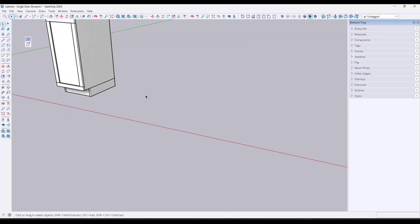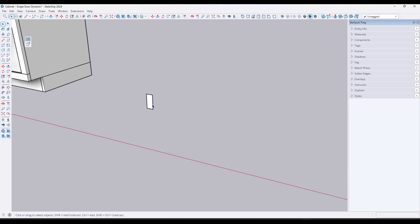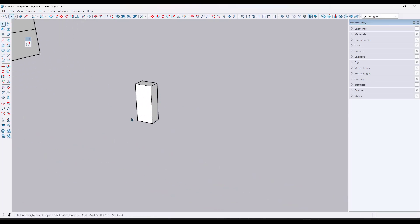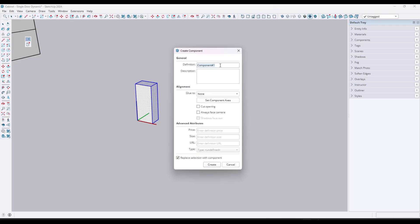Now let's say we want something where we have a single dropdown and we want to set multiple values. This is a little more complex, but once you understand it, it's actually pretty easy. What I'm going to do is create what I'd call the 'magic board' — a board where you can pick the dimensions of actual dimensional lumber and have it resize to those dimensions, plus a fixed length. So we'll draw a one and a half by three and a half rectangle and push-pull it a little bit to give it thickness, then make it a component called 'magic board' and click create.